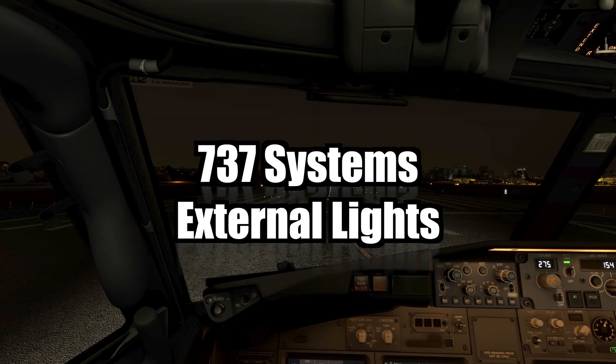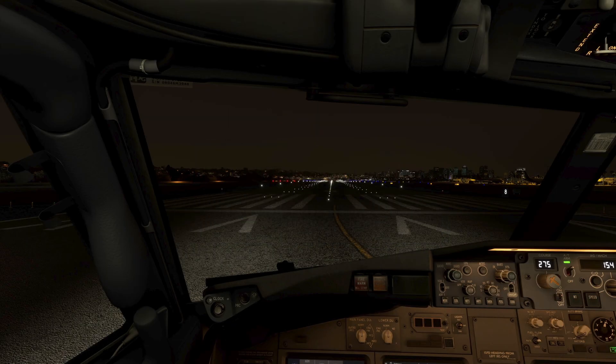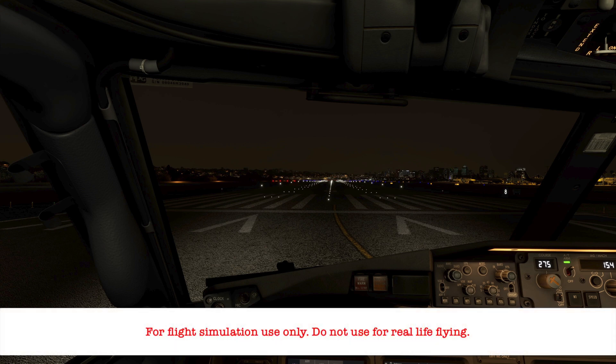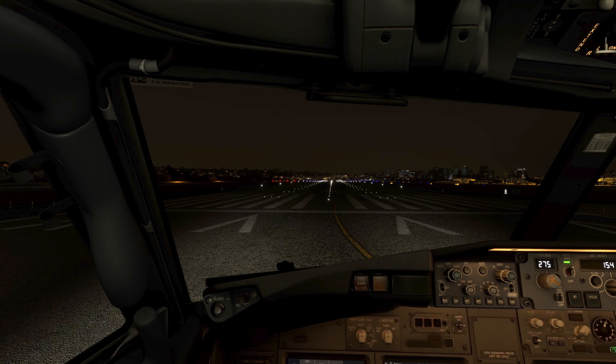Today, we're going to take a look at the 737's external lights. We'll first take a look during the daytime, so we can see each light's location on the aircraft.